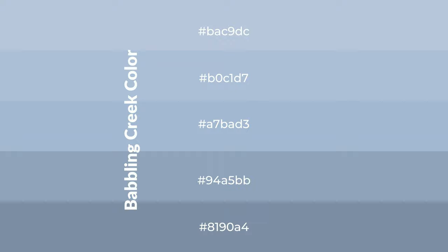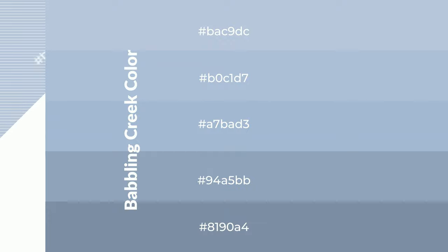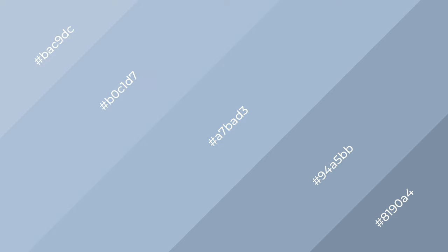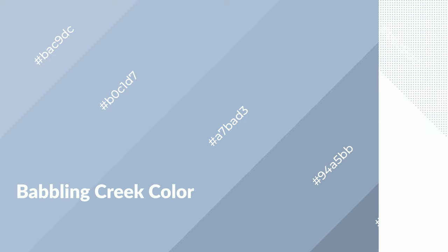Babbling Creek is a cool color and it emits calming, serene, soothing, refreshing emotions.